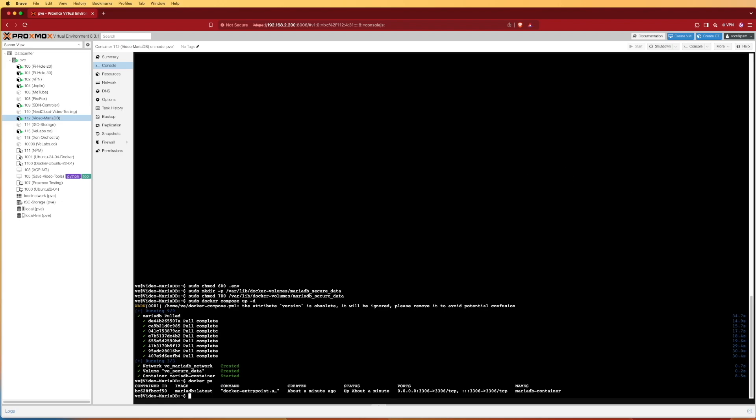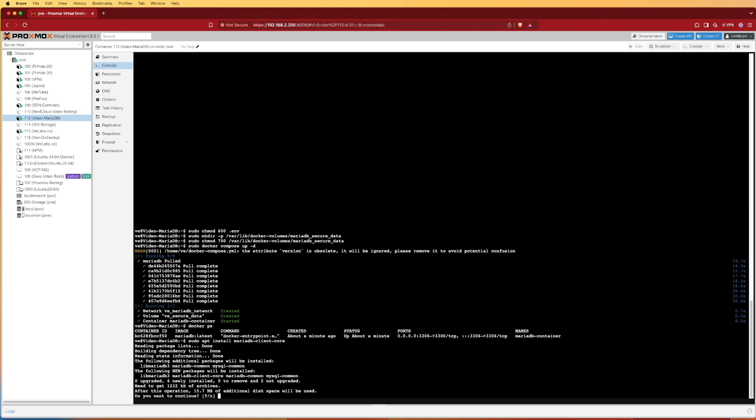The next thing we can do if we want to interact more with our container — either to verify it's up and running, check data being input by an application, or input data — is we can install the MariaDB client core on this system. That's going to allow us to check and verify that everything's interacting with this container correctly. As your build goes further, I wouldn't suggest this step long-term, but for right now for testing it's a really good step. The command is sudo apt install mariadb-client-core. We'll hit enter and give it Y to proceed.